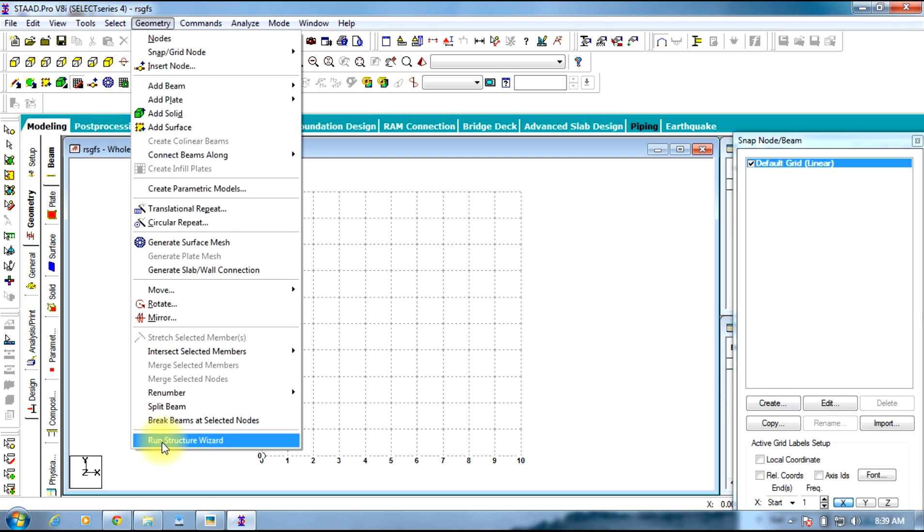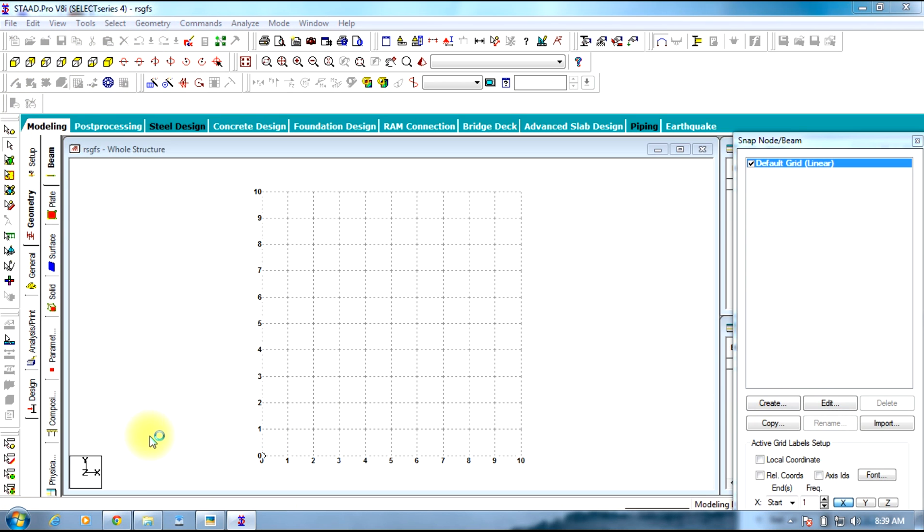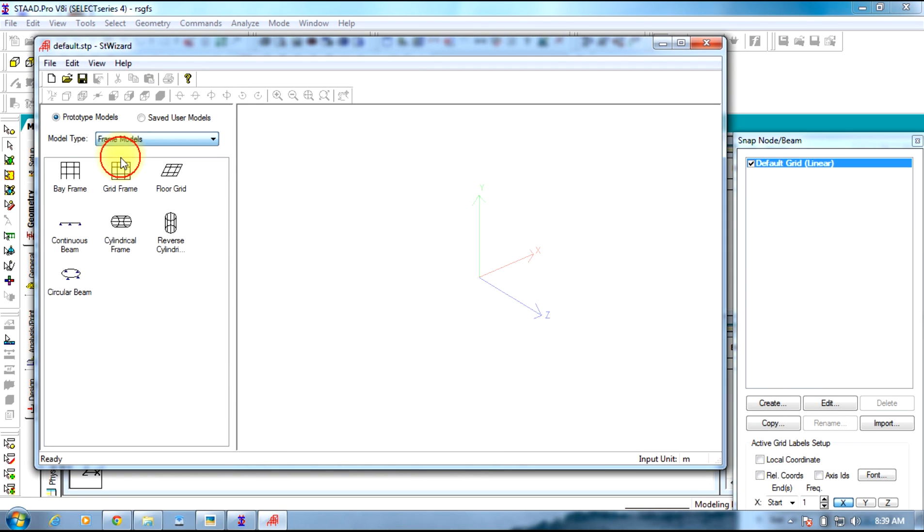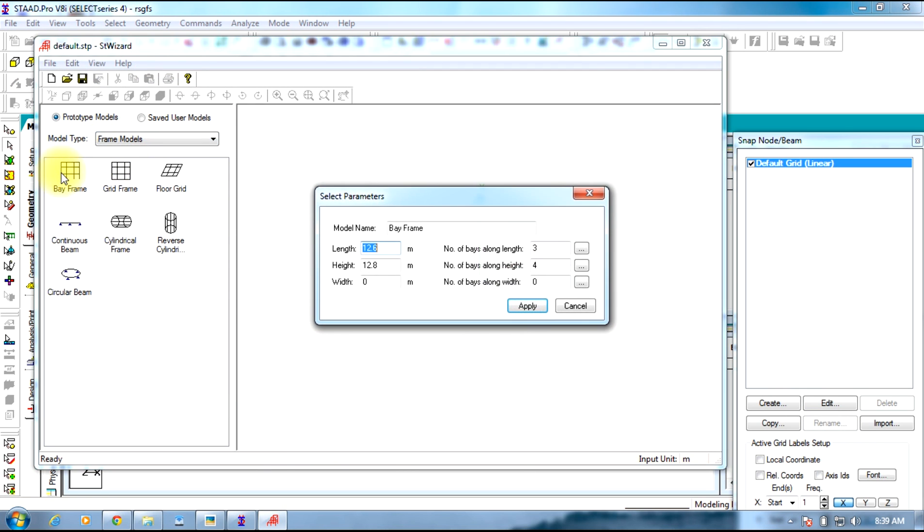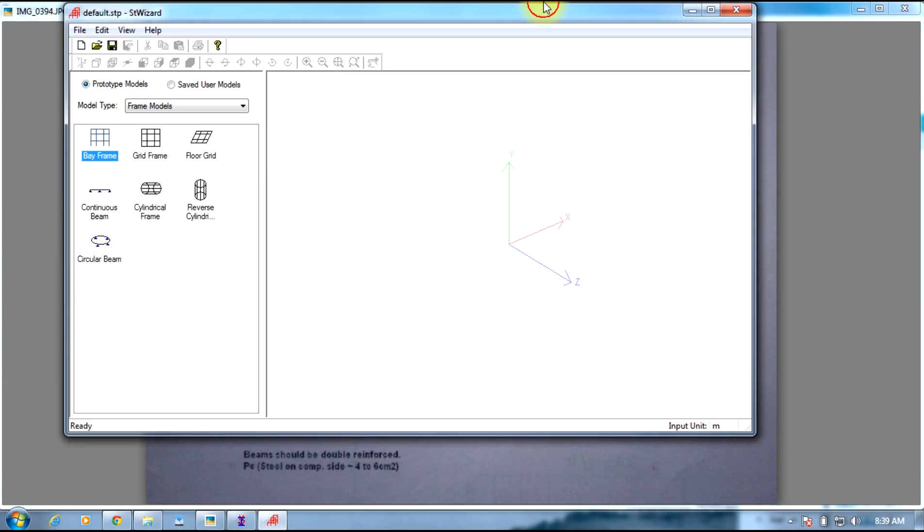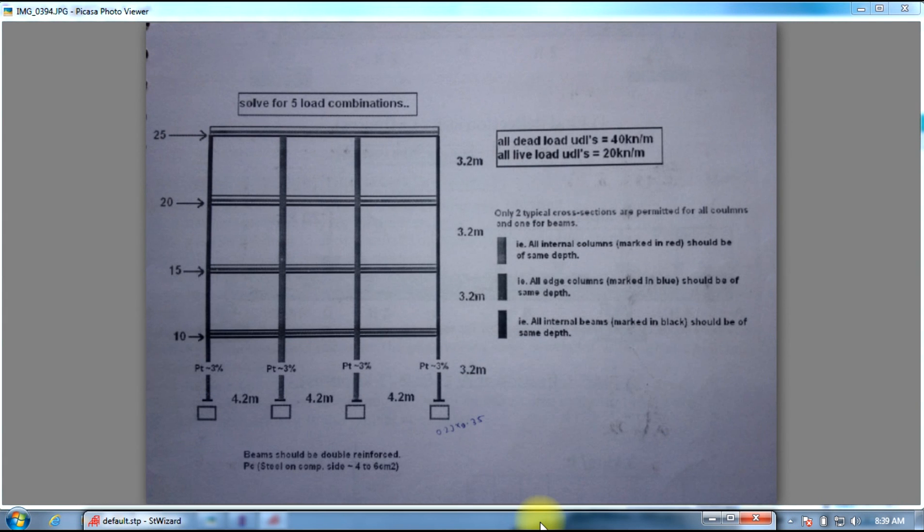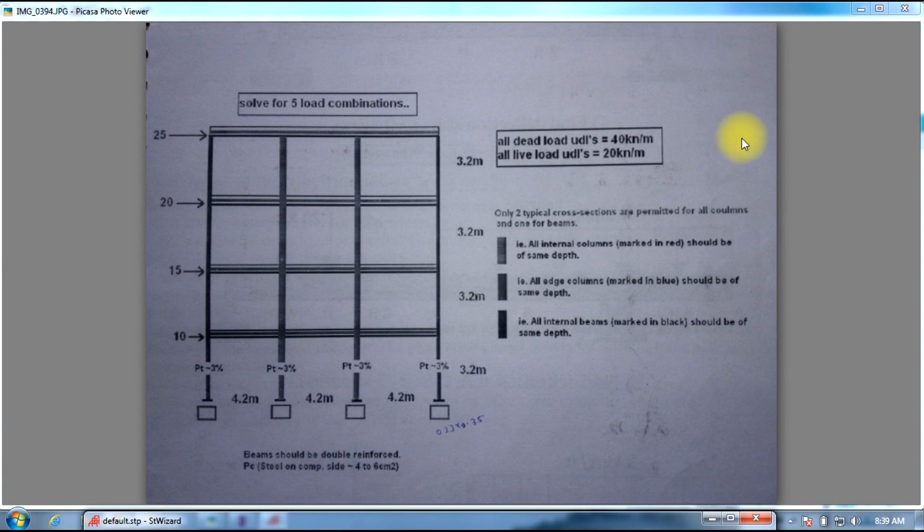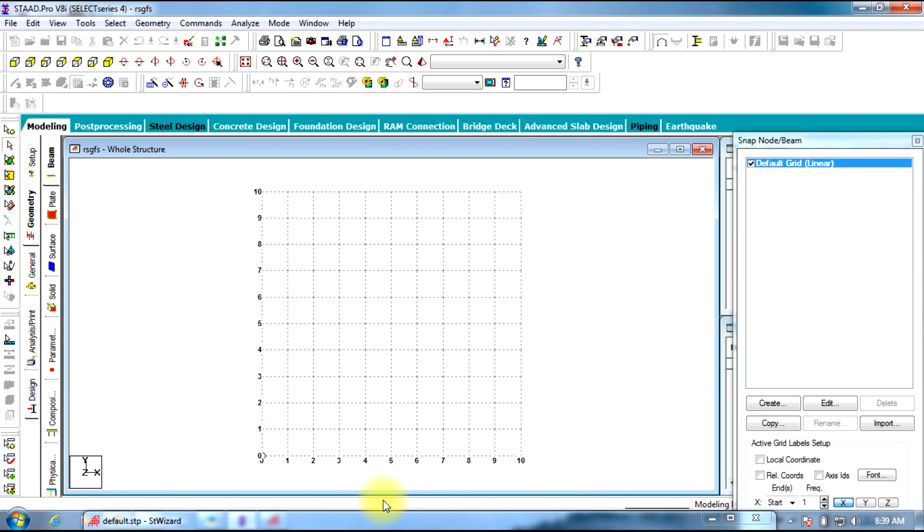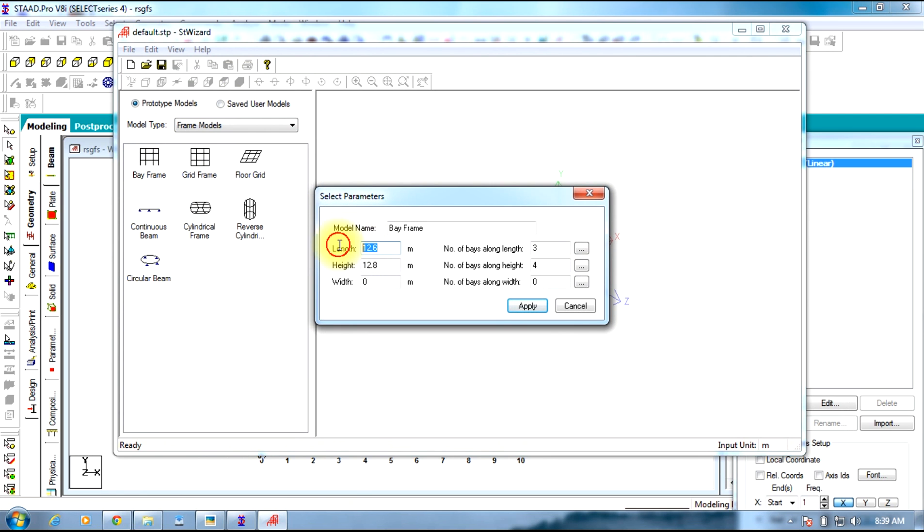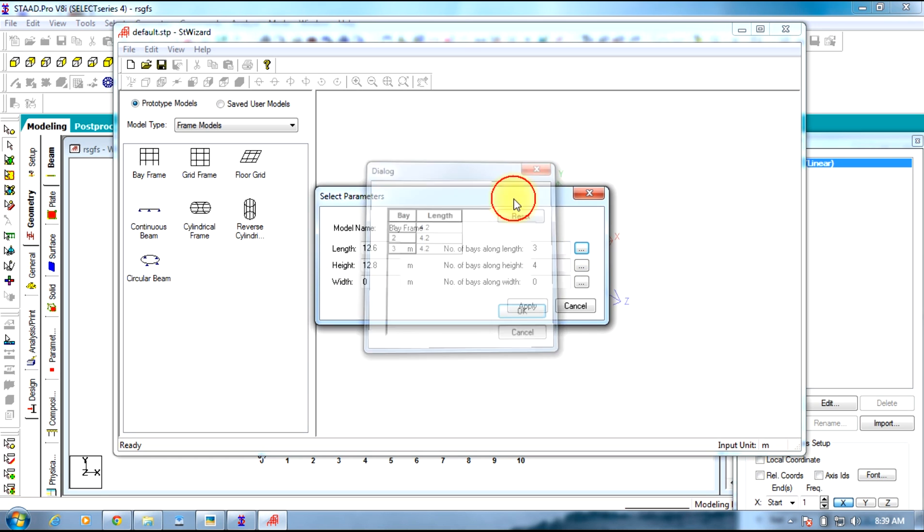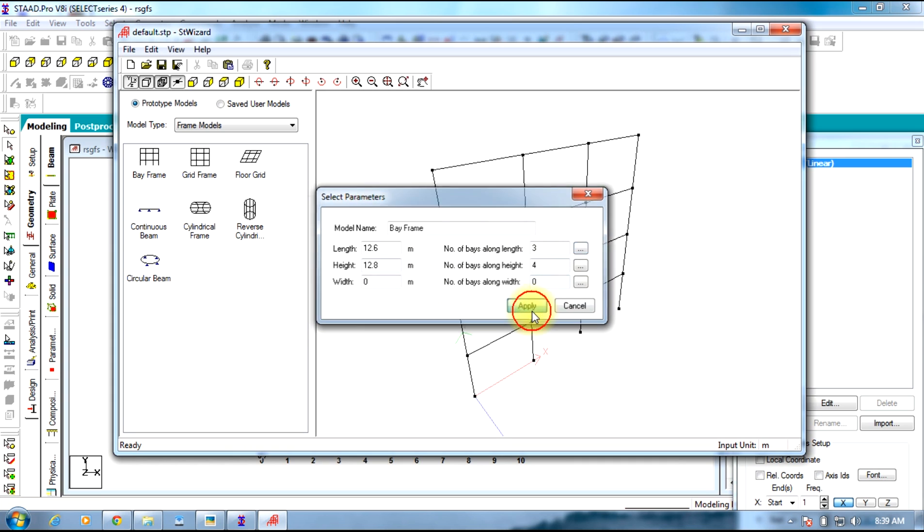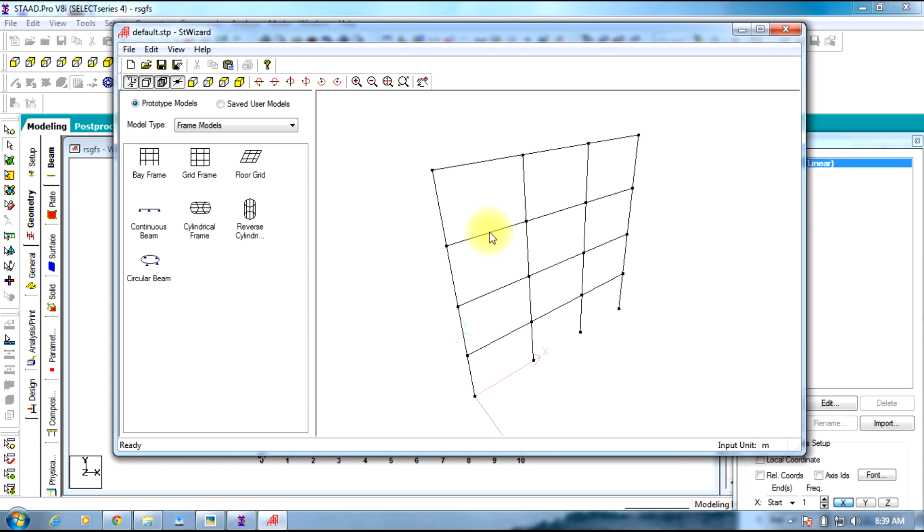Select Structural Wizard, run Structural Wizard, select Frame Models, and select Bay Frame. You need to give the length which is 4.2, 4.2, 4.2, making 12.6 total. Number of bays are 3 which makes it 4.2 and height is 3.2. Apply this. This is our frame.